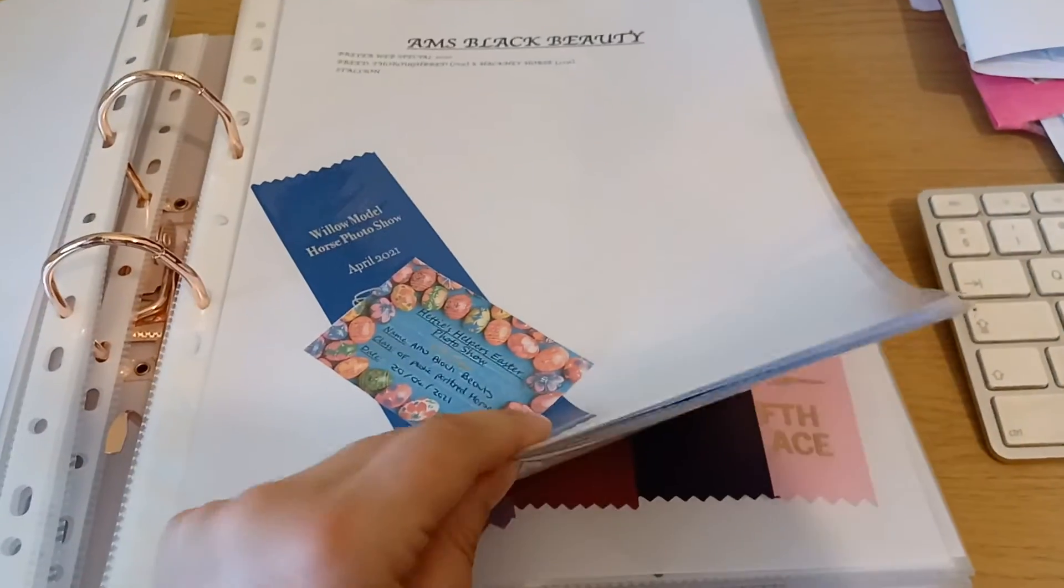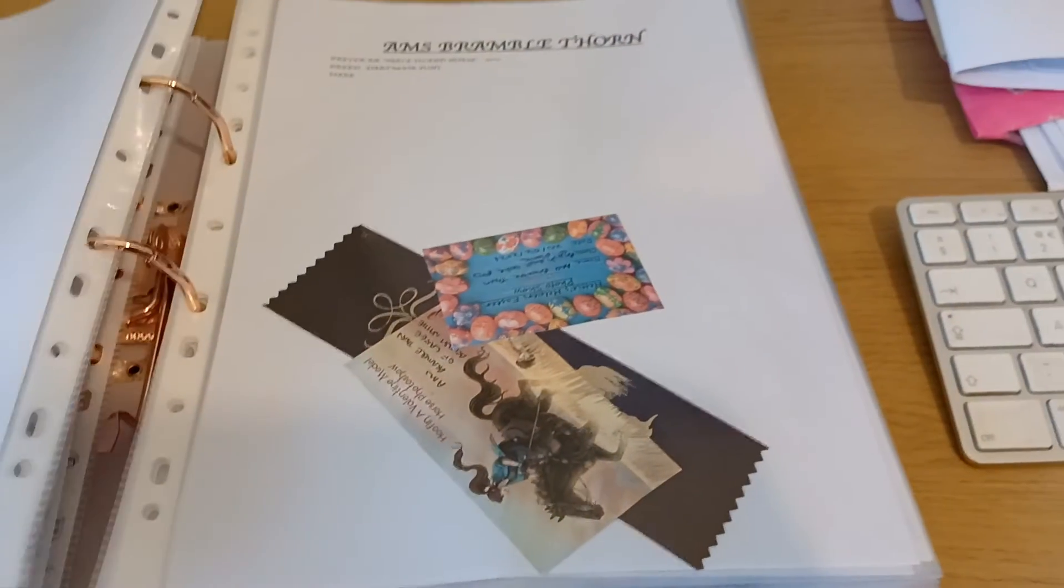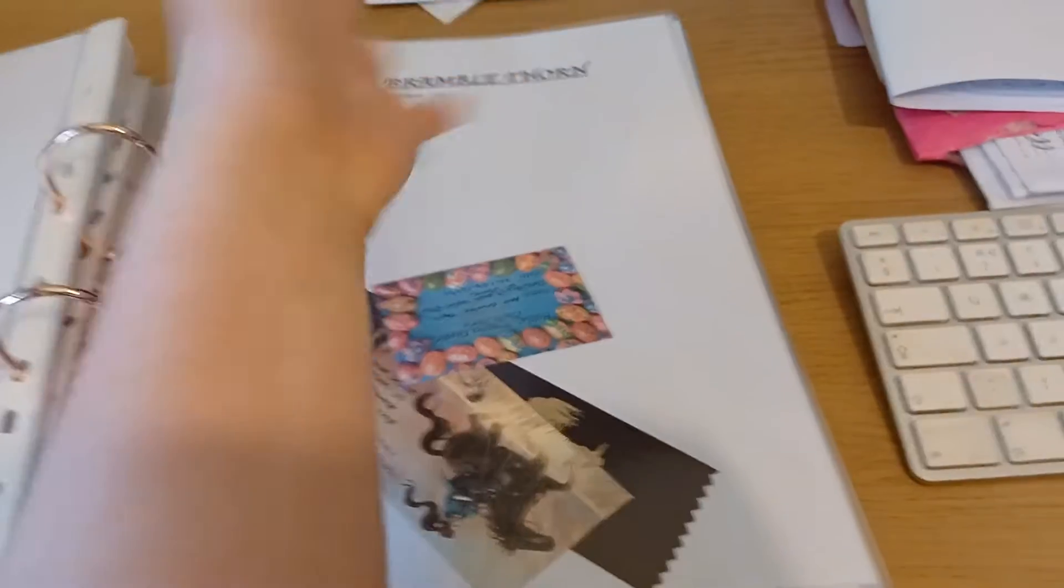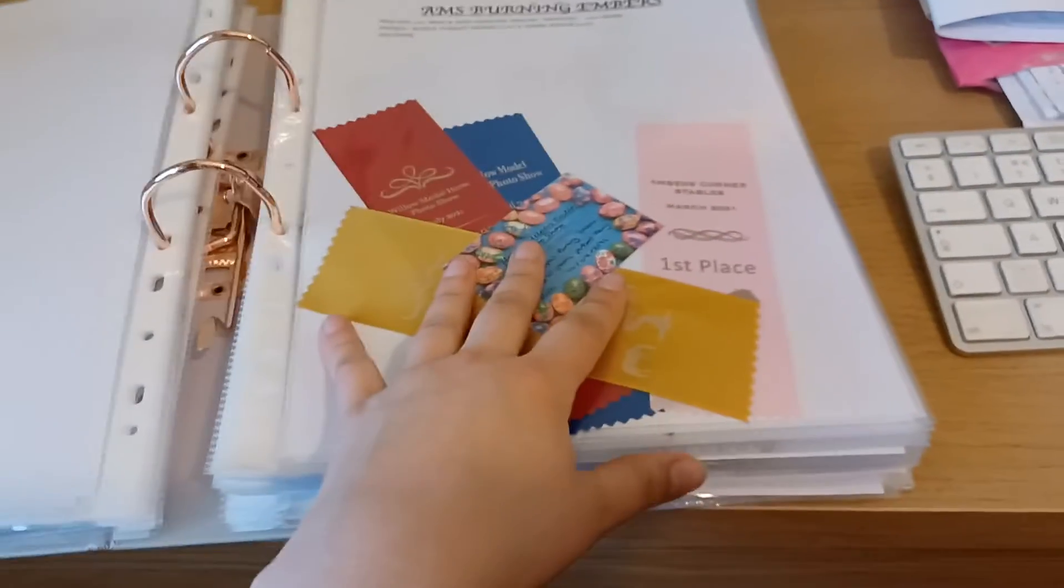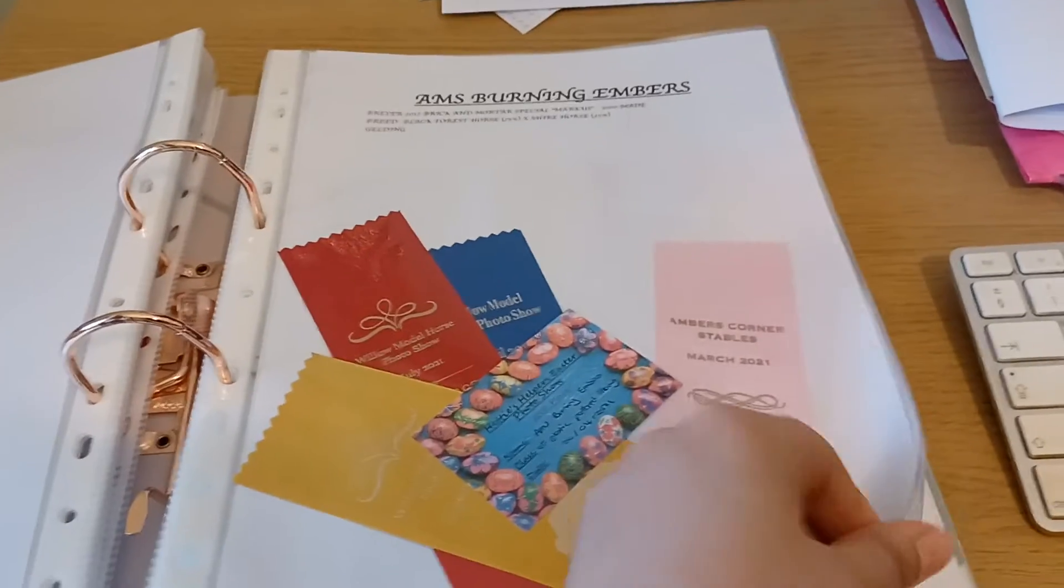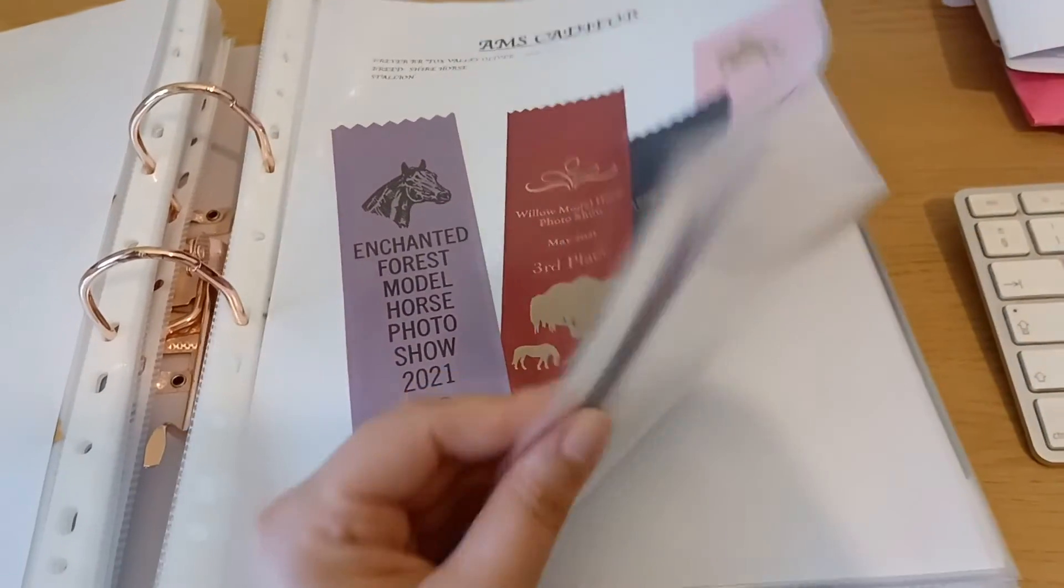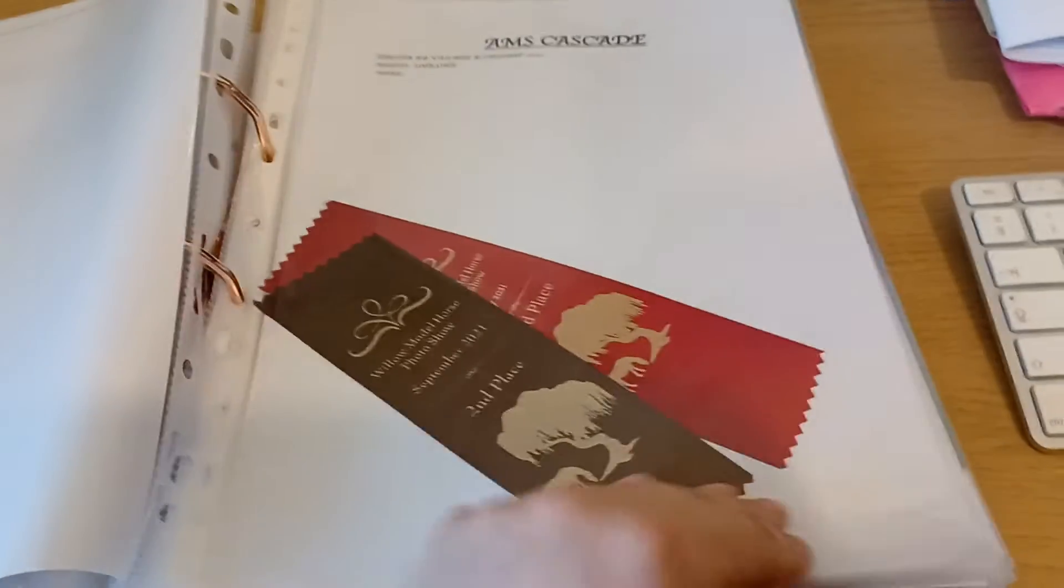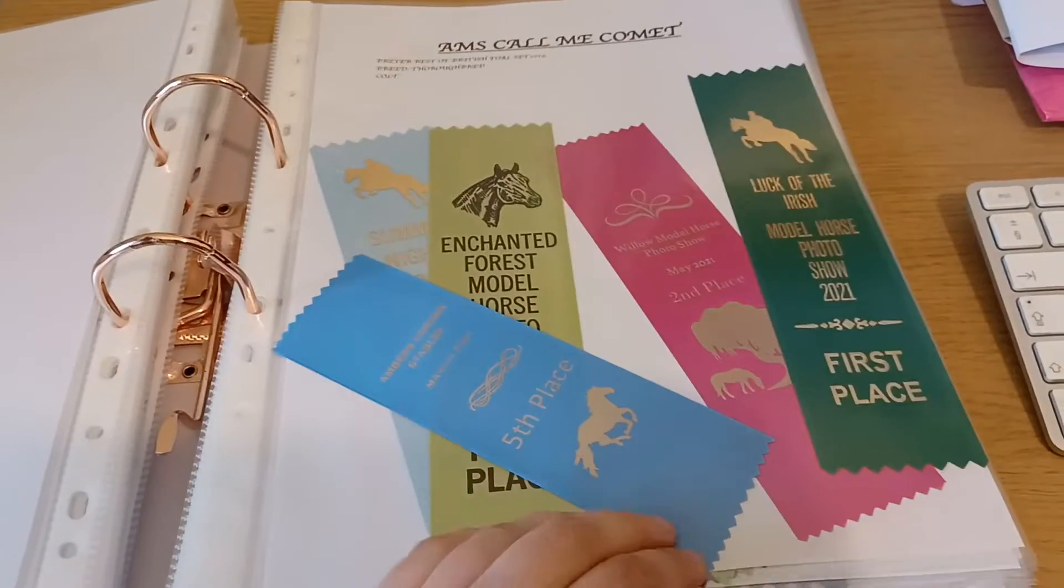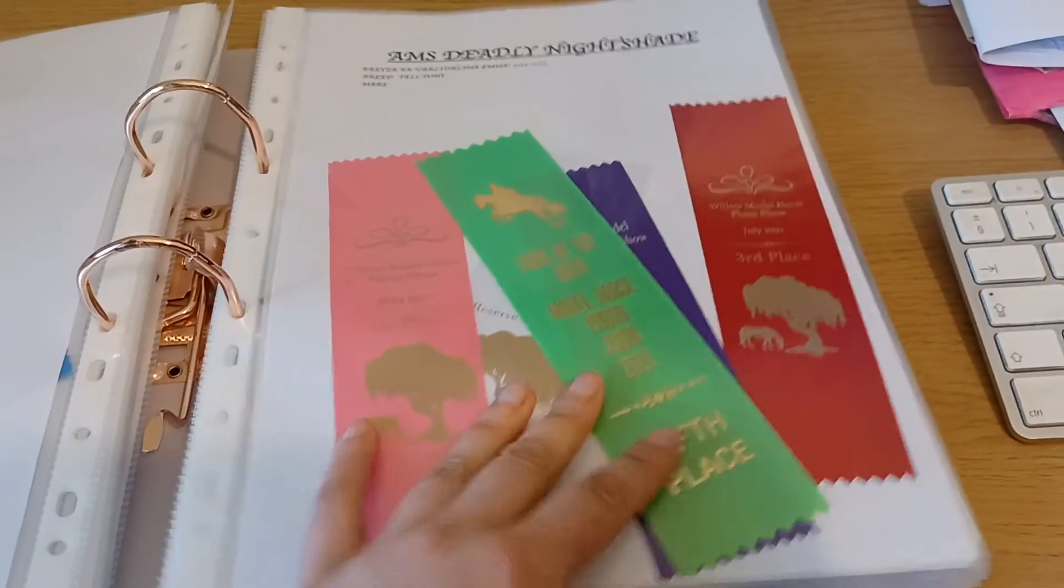I just slot the ribbons into each of these poly pockets so that means they stay all nice together for the model. It means that if I were to sell the model, I could literally just take out this plastic wallet and send it to the new owner. I think it's quite nice to be able to keep the ribbons with the model and the show record with the model. I could print that out from my Excel spreadsheet if a new owner wanted it. It just also means it's quite nice. I can flick through this folder and I can see which models are doing well, which ones aren't really placing.